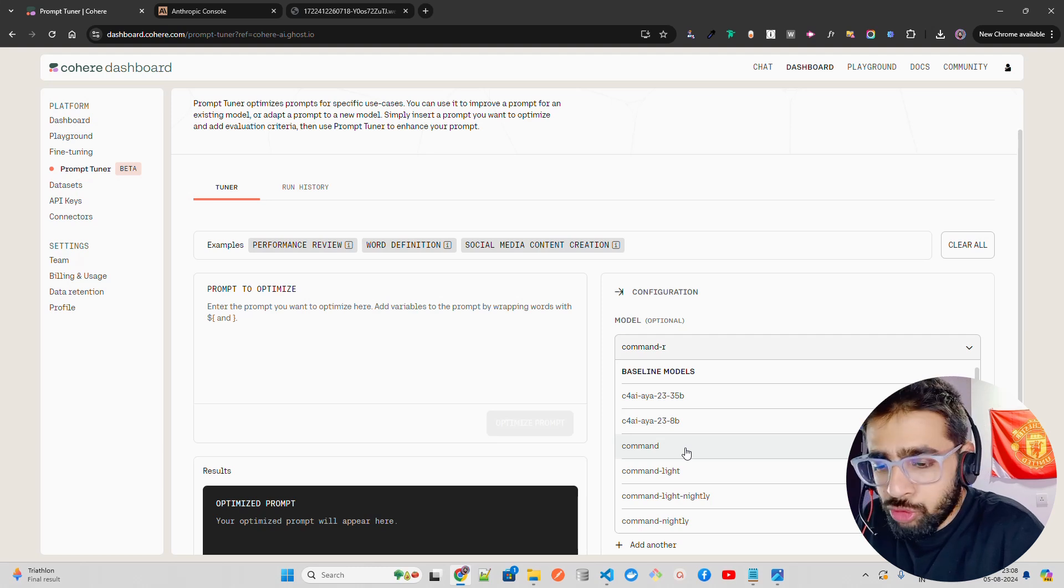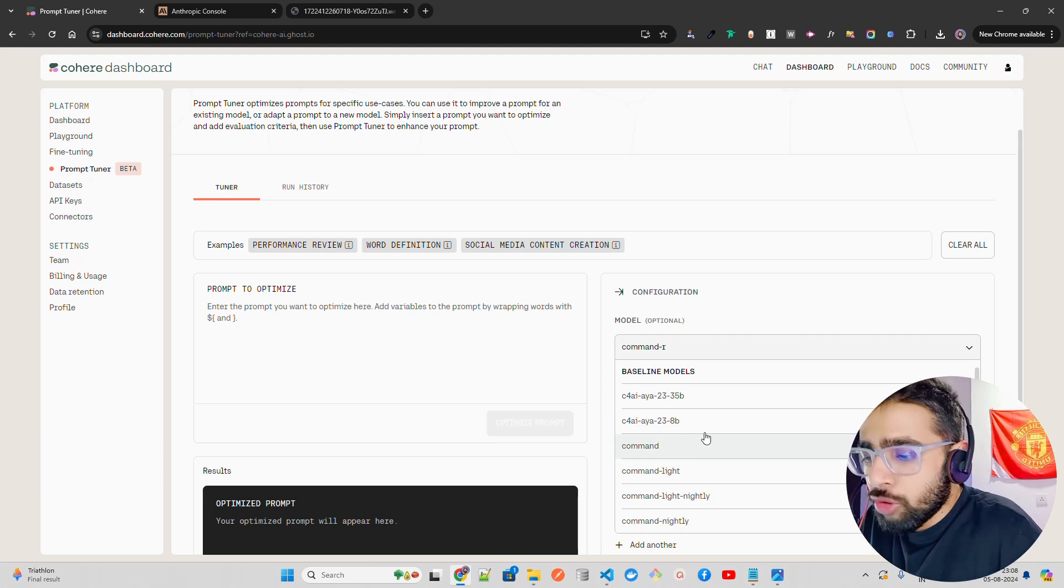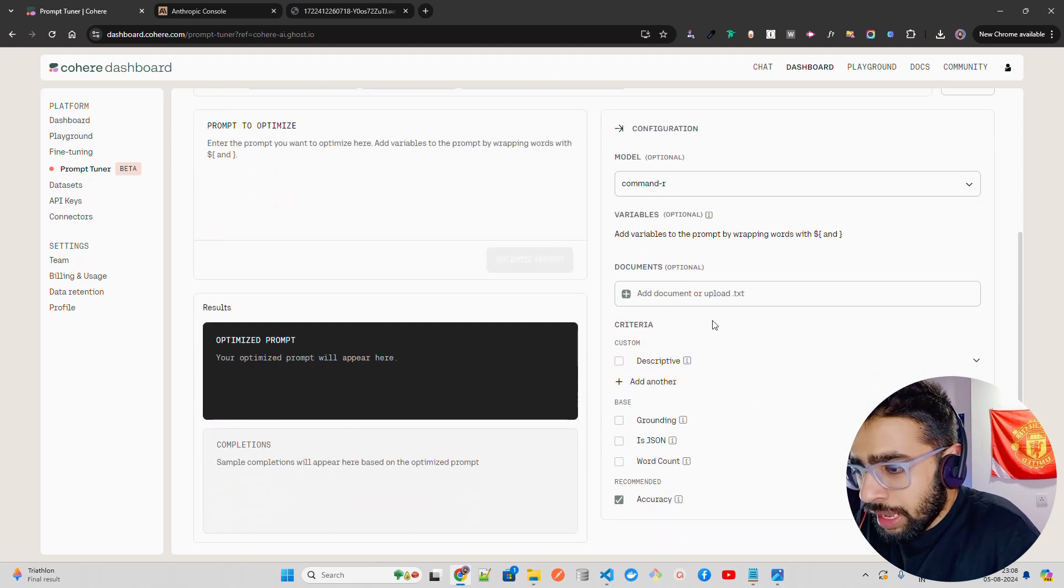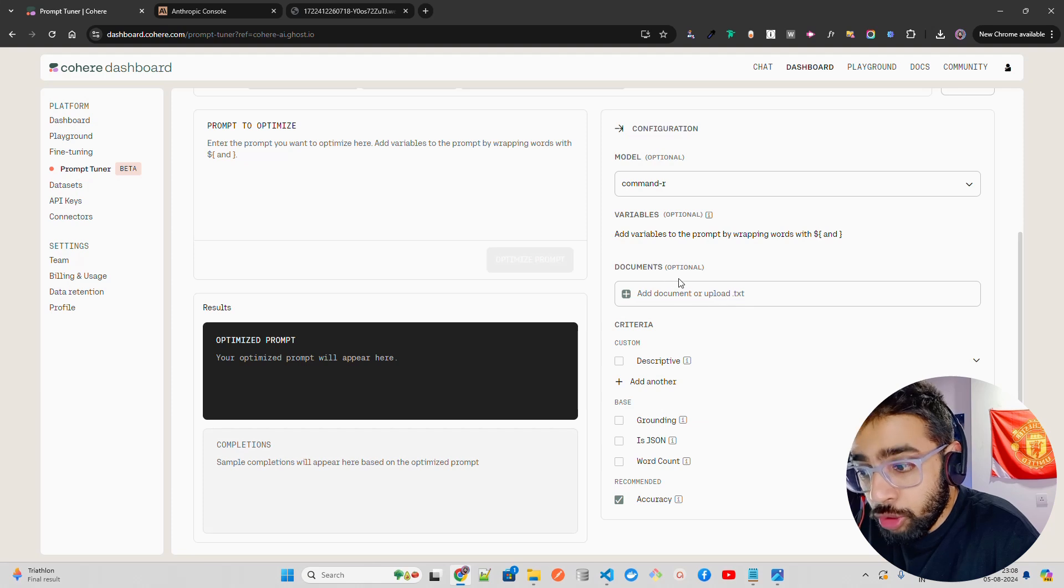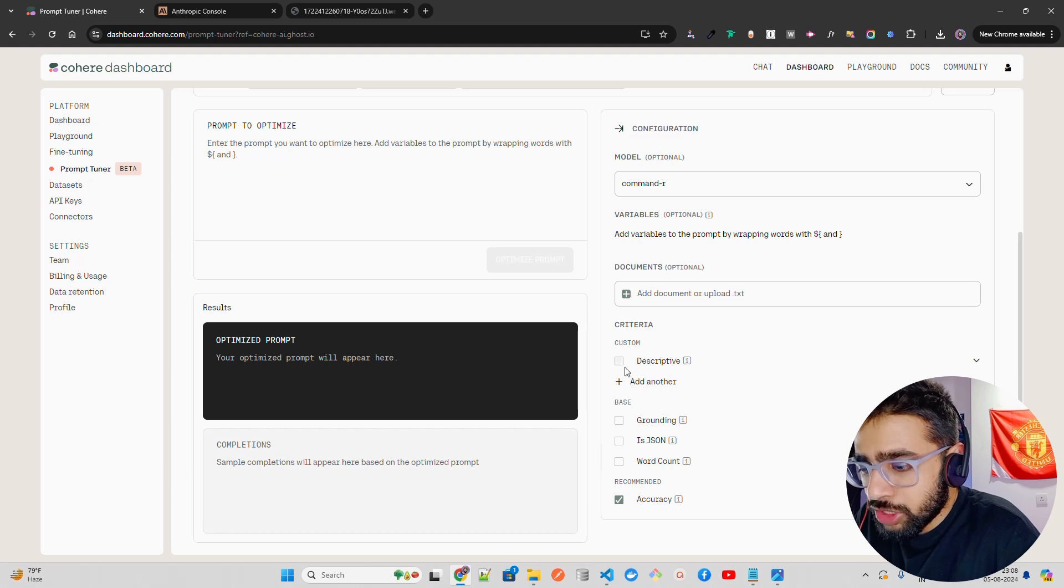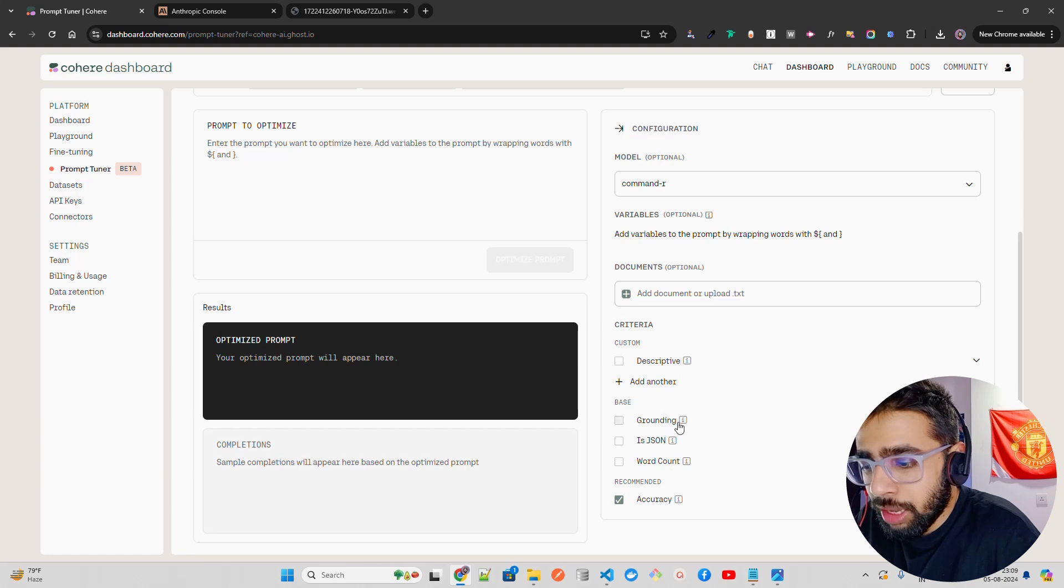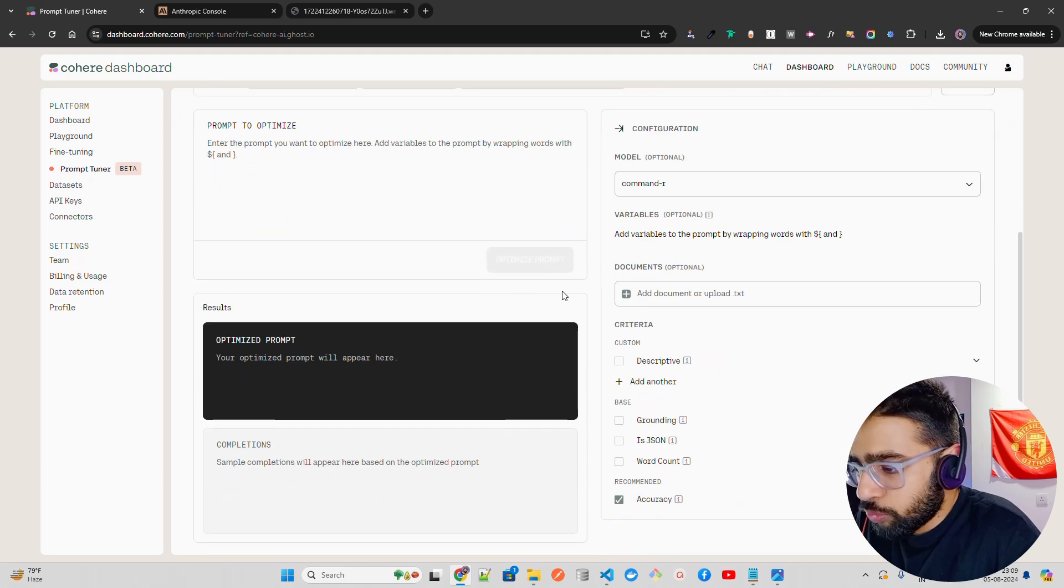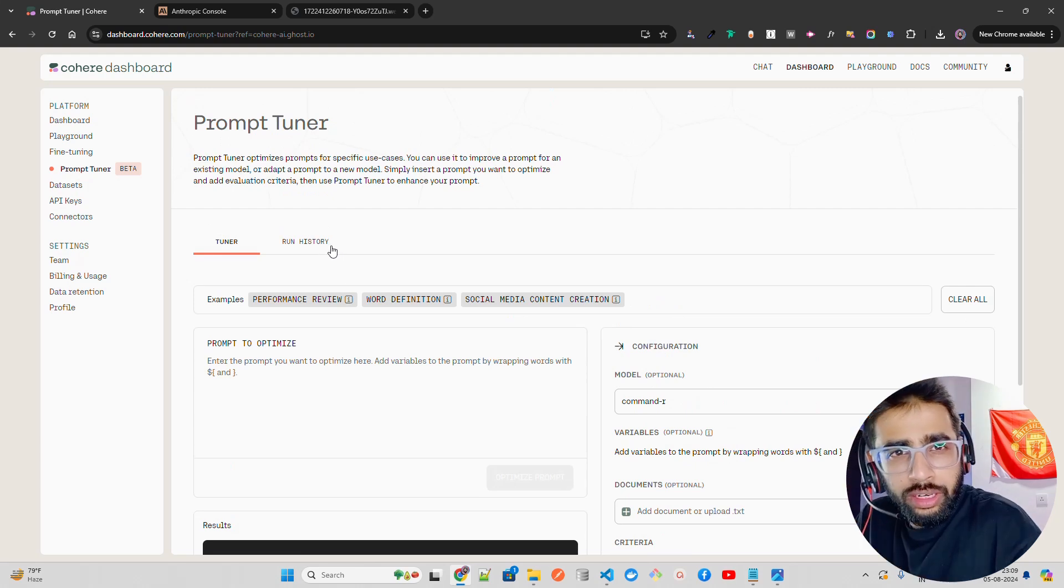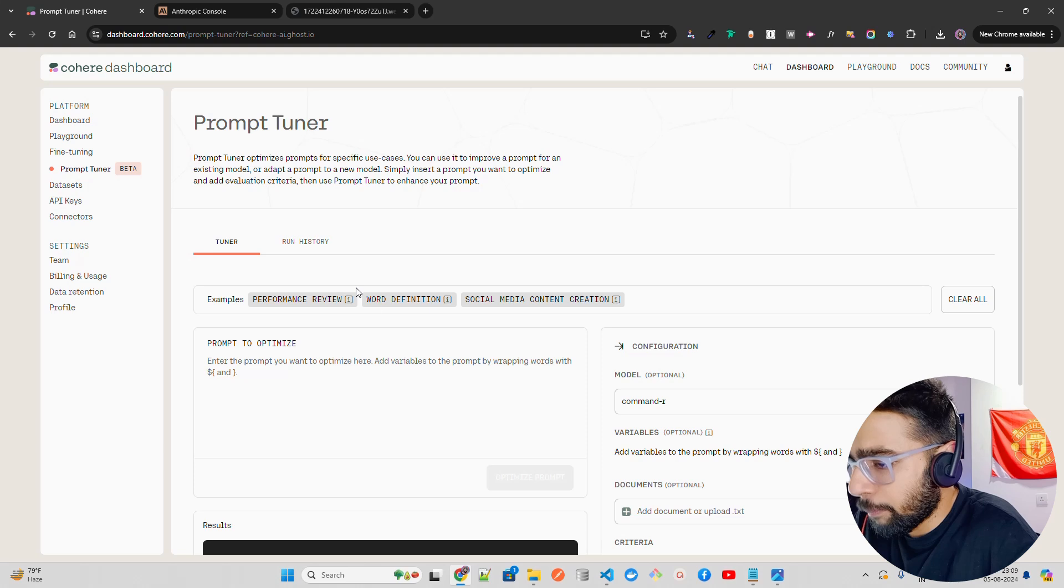Command R is a good model to start with. You can put your variables if you want to wrap the prompt using some variables. You can also upload your documents, and then you can set some criteria where you have descriptive, custom, recommended accuracy. You can set JSON, word count, grounding. Grounding is good for RAG and summarization. This is how the UX looks for this. Then you have run history where if you try it out multiple times, it also stores your history.